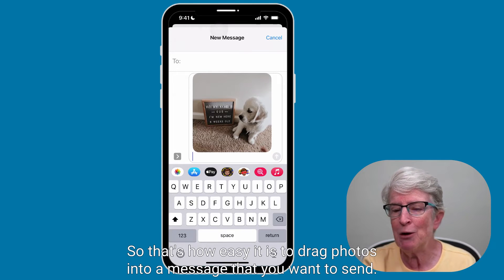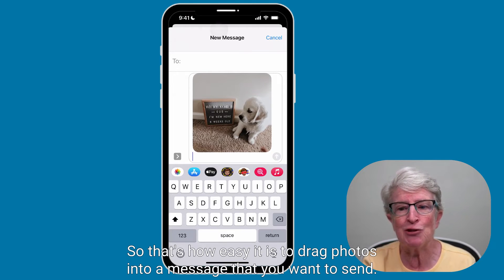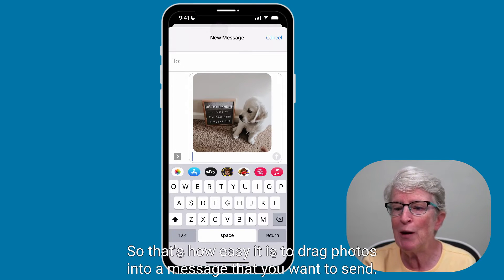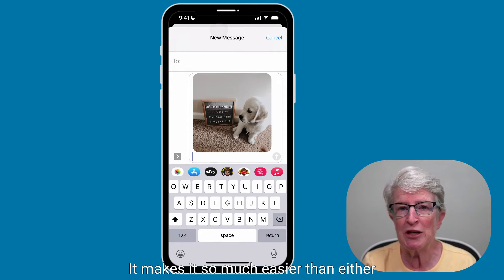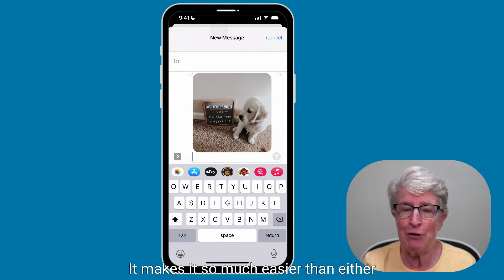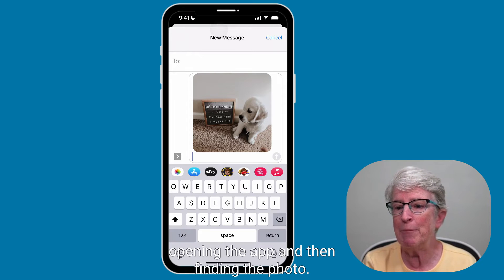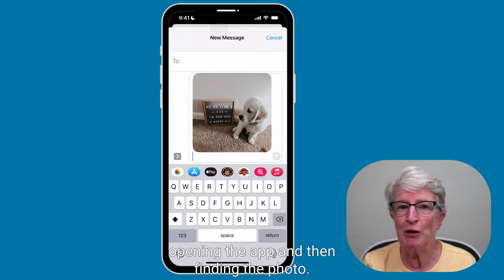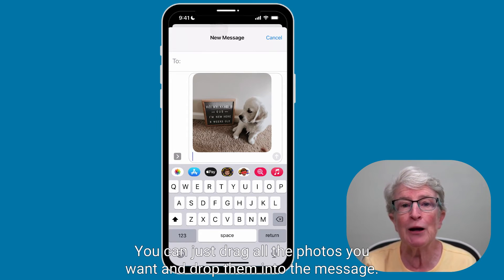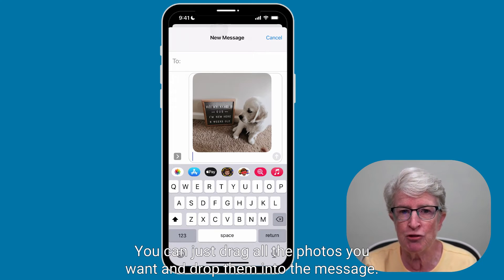That's how easy it is to drag photos into a message. It's so much easier than opening the app and finding the photo separately — you can just drag all the photos you want and drop them into the message.